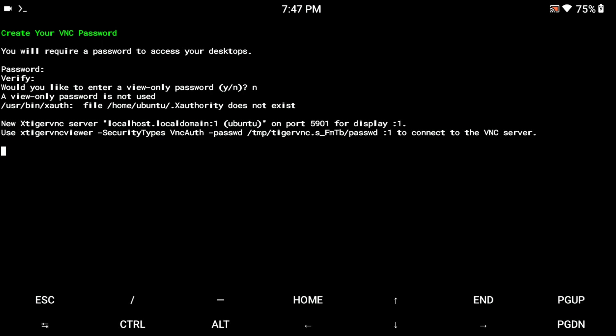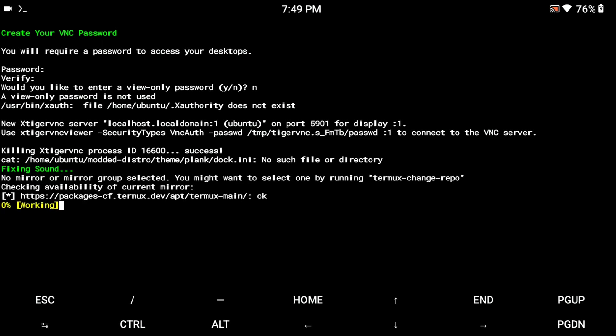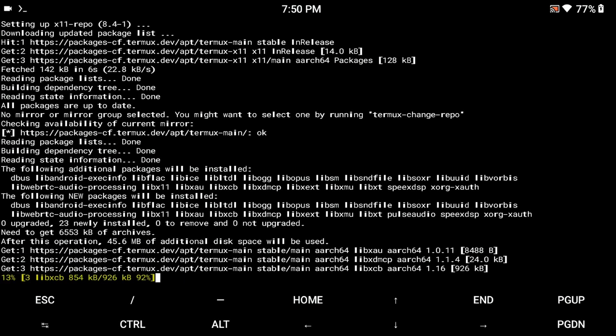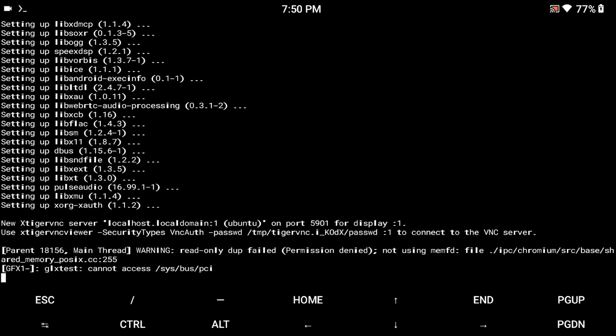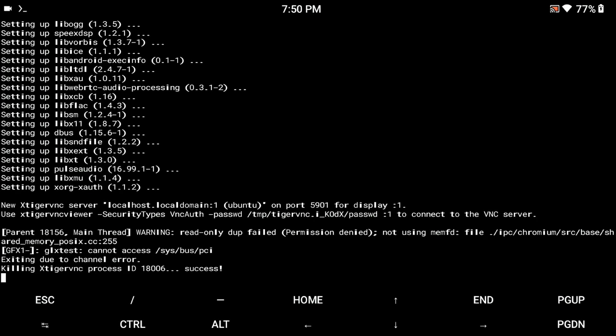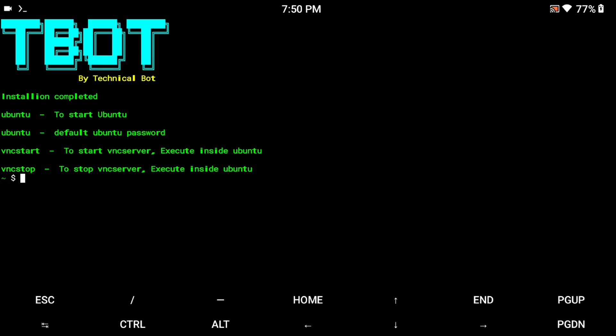Now it is starting your VNC server, then it will kill automatically and set all the configuration in your Termux application. Wait until the process is complete. When you see this type of screen it means your Ubuntu operating system is successfully installed on your Termux application.